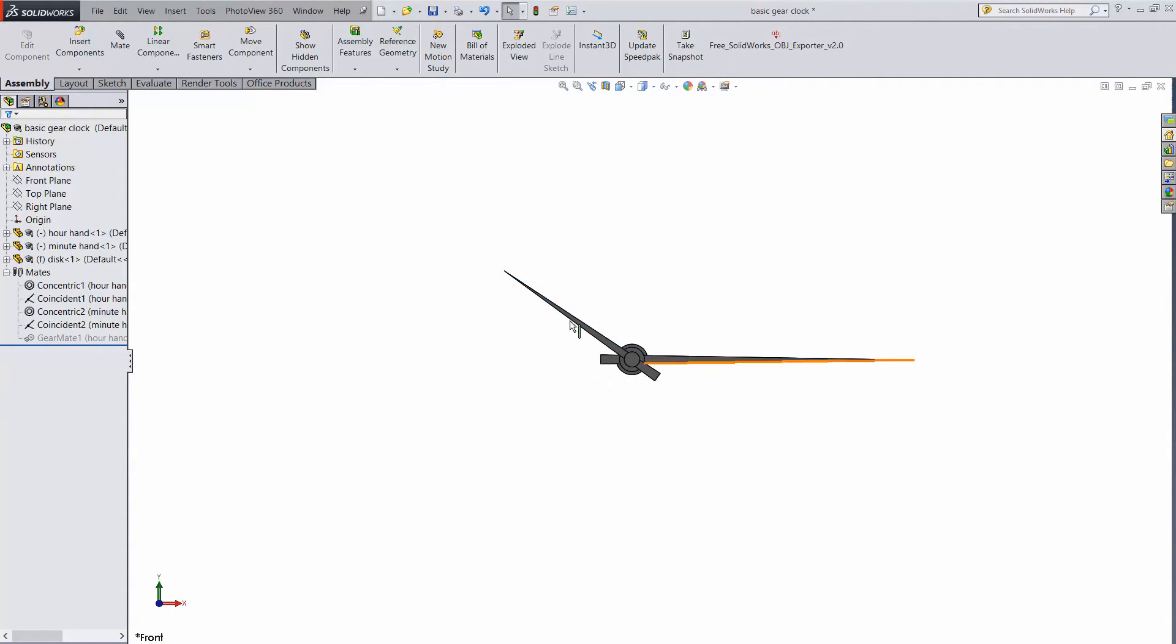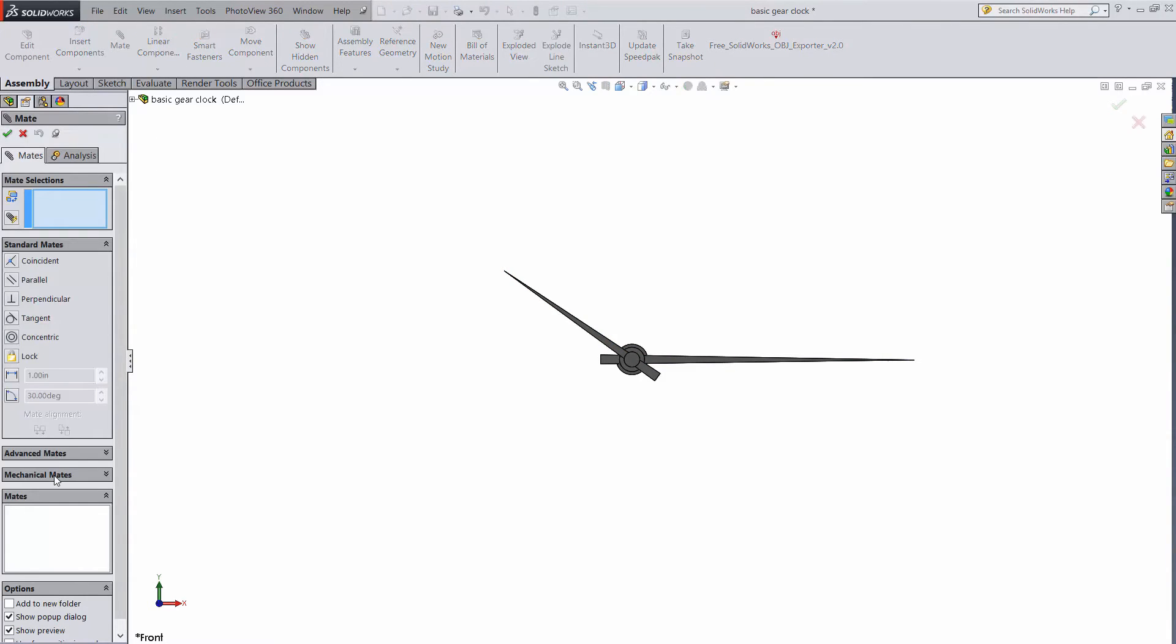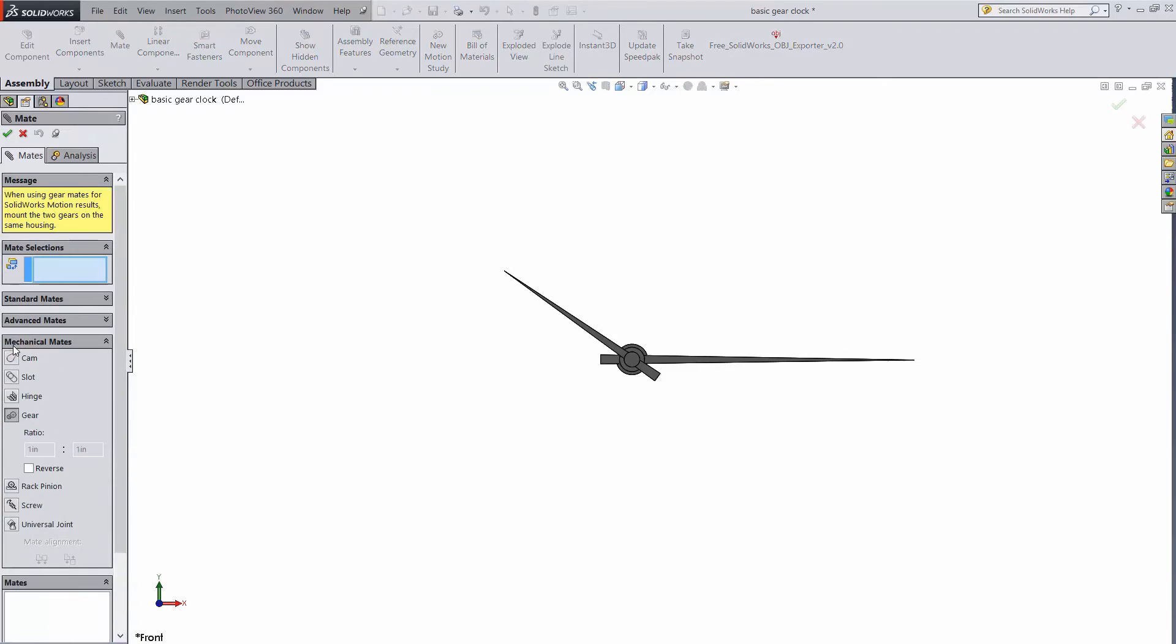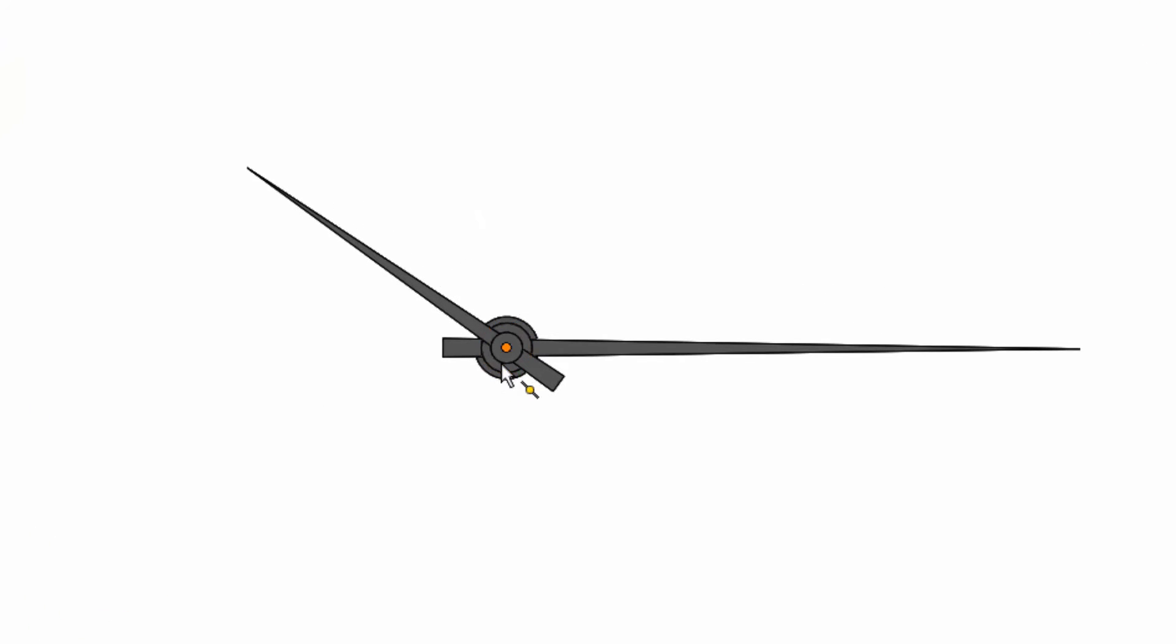Now let's open up the mates. Go to Mechanical Mates and choose Gear. Now we'll select the ring for the hour hand and the ring for the minute hand.